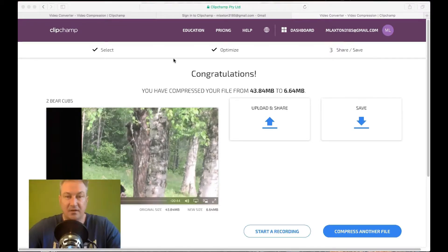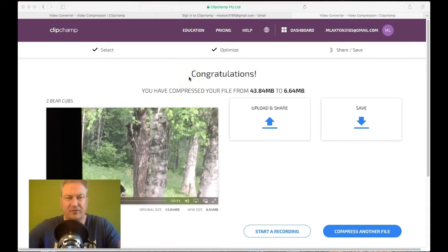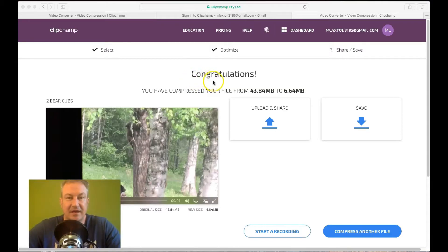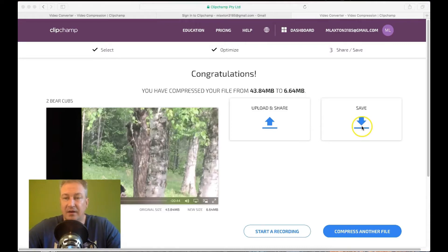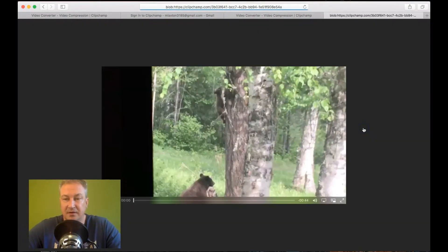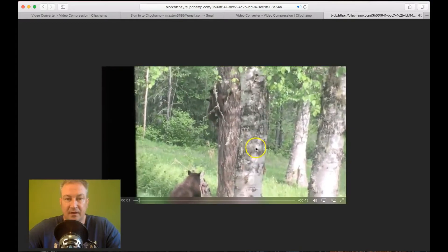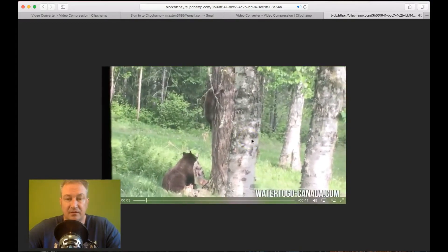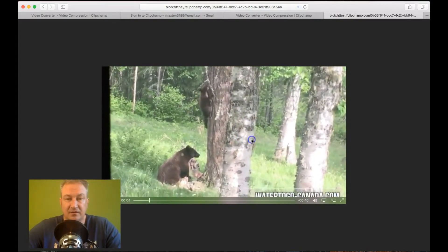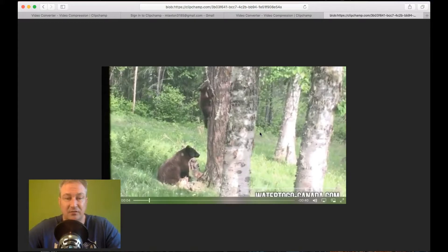And now that's done. Just enough time to grab a coffee during the time that that took. It took about three or four minutes. And you can see here it's compressed the file from 43.84 megabytes down to 6.64 megabytes. Now you've got two options. Upload and share. Or save. Now I'm going to save this to my computer. So you just click on that. And you can see actually the video quality there. It's absolutely cracking. It's just the same as the original. But obviously a lot less in terms of the size of the file.